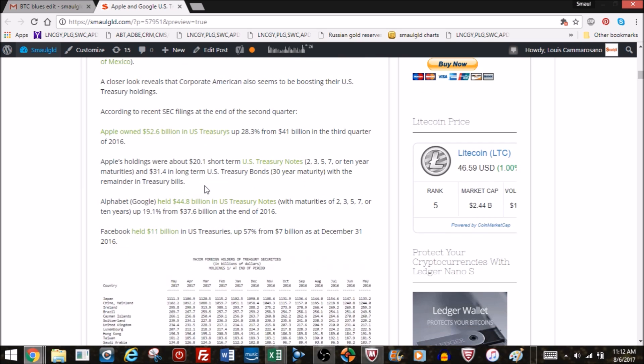Apple's holdings were 20.2 billion in short-term US Treasury notes of two, three, five, seven, or ten-year holdings, and they've got a whopping 31.4 billion in the 30-year bond. Alphabet Google held 44.8 billion in US Treasury notes, up 19.1% from 37.6 billion.